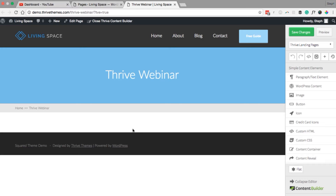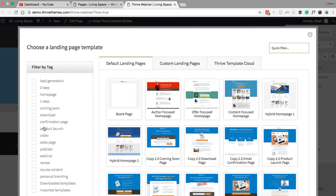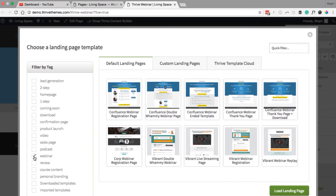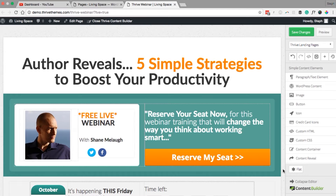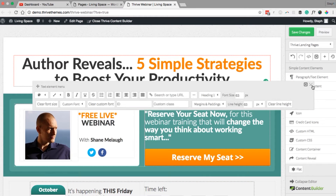To add the webinar registration template, go up to the right, click on the Thrive Landing Pages menu, and choose Landing Page. On the left you can filter by tag — tick the webinar filter and this will bring up all of the webinar-based templates. For this webinar funnel I'm going to choose Vibrant because it has a live streaming page. Select the Vibrant webinar registration and load the landing page. This is now the webinar registration page template — you can change any of the elements and text using the drag-and-drop editor.